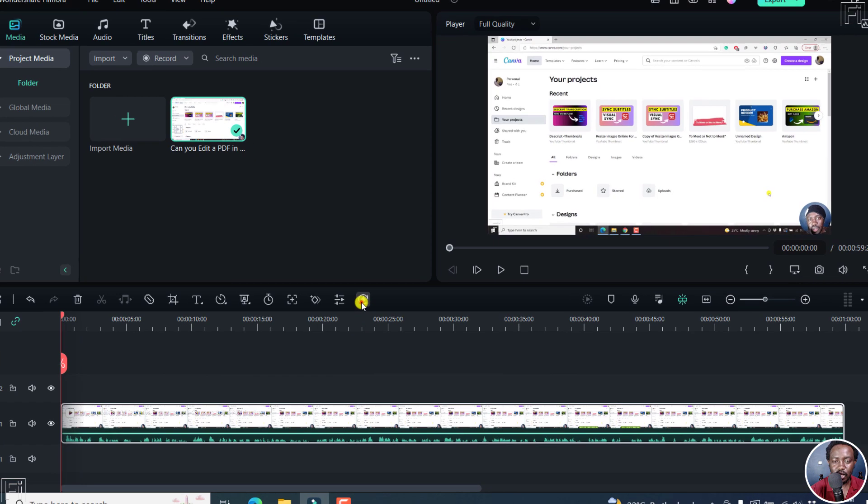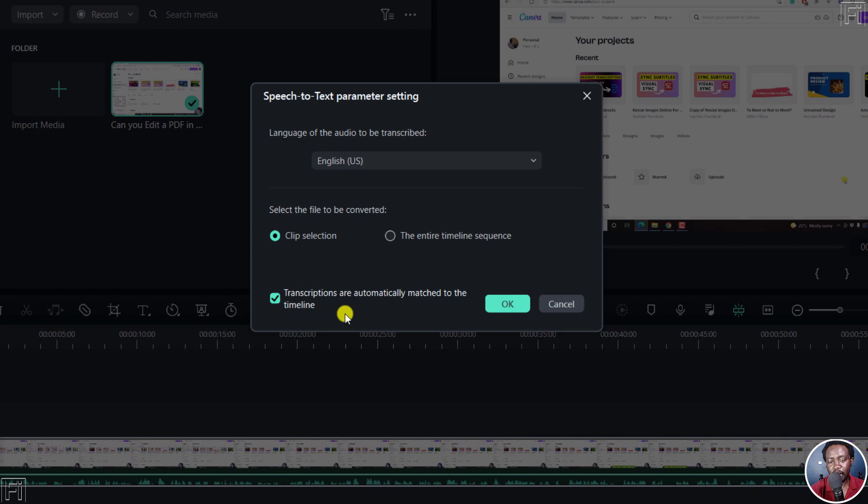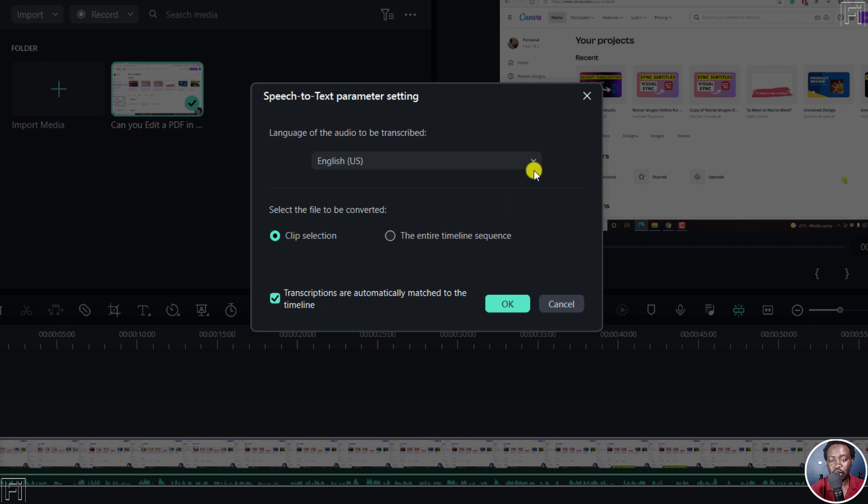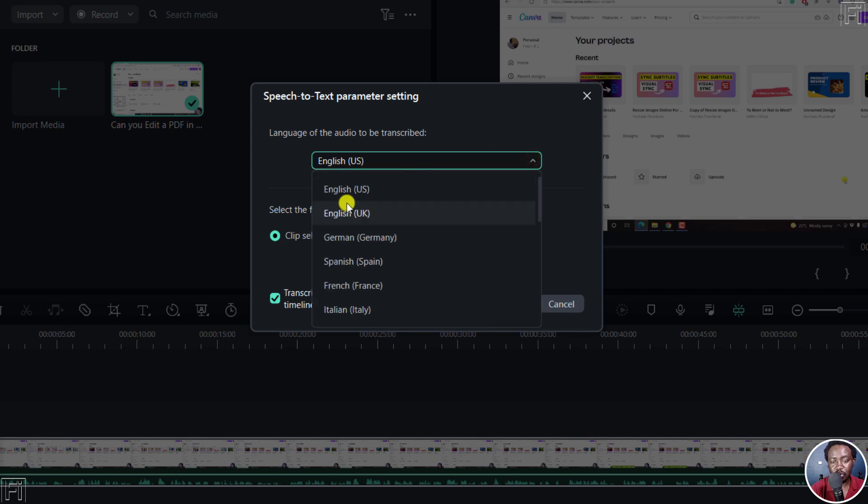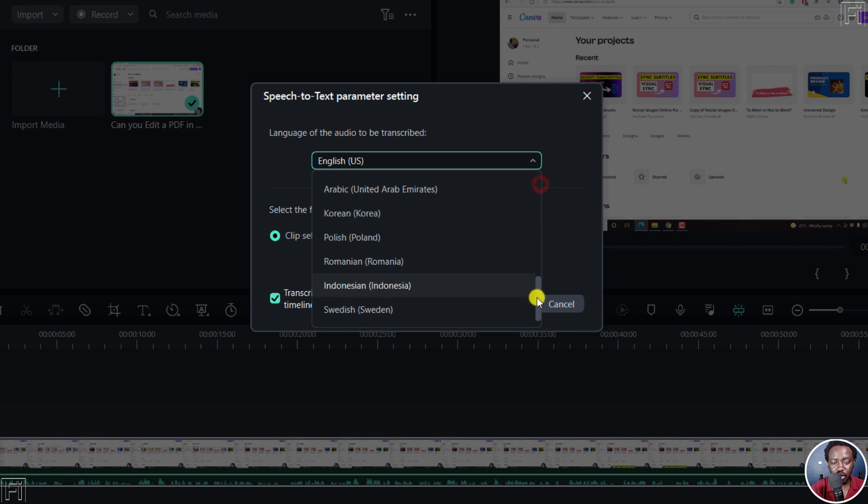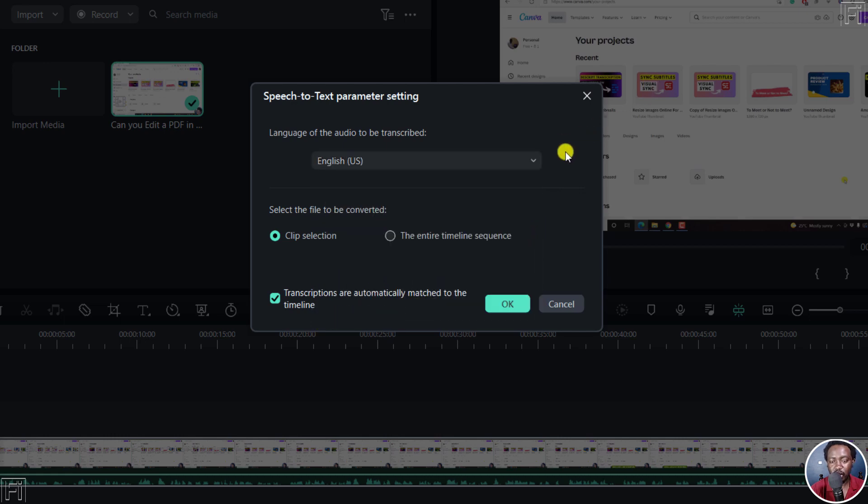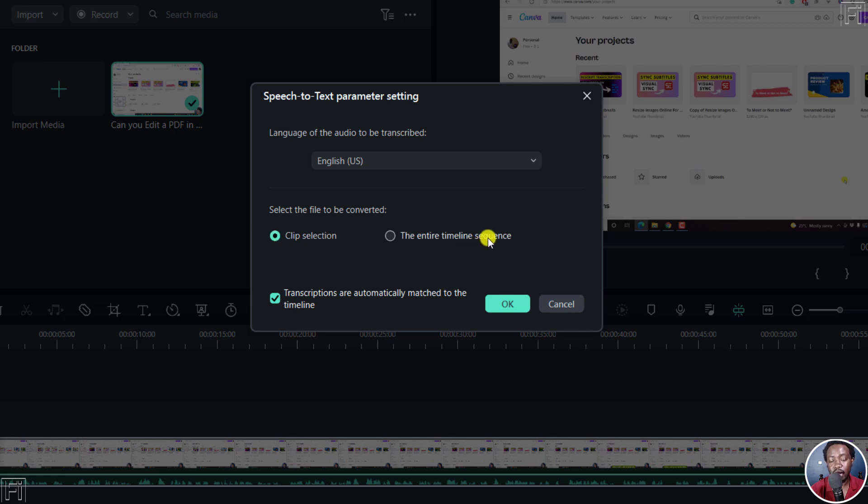So let's click on it and it's going to pull up a dialog box. And the dialog box has the speech to text parameter setting. And the first option is the language of the audio to be transcribed. So if you know the language, you need to select it. There is no automatic option. So at the time of recording this video, 16 languages are supported. English US, English UK, all the way to Swedish. And we'll leave it as English US. And then you have the option to select the file to be transcribed or converted, clip selection or the entire timeline sequence depends on what you want. Maybe you have just a clip that you want that particular section to have the subtitles.